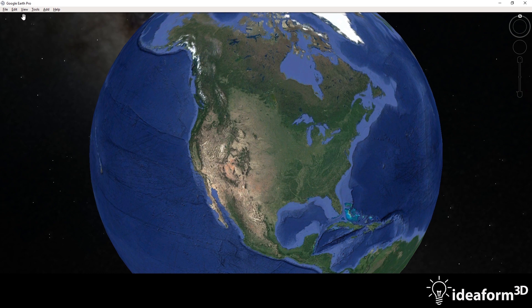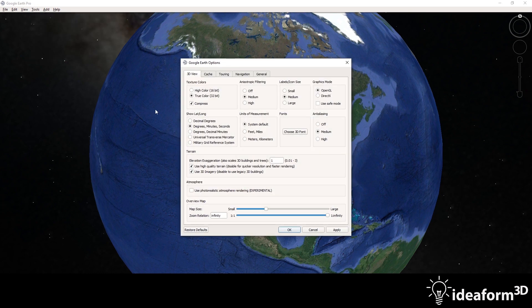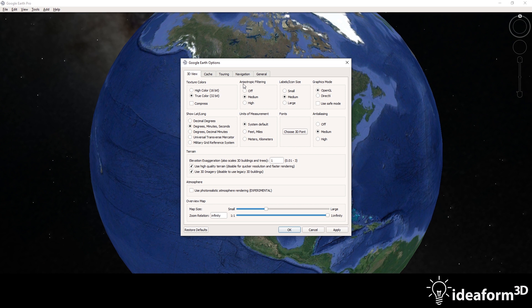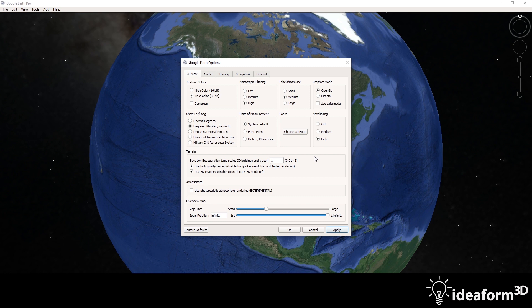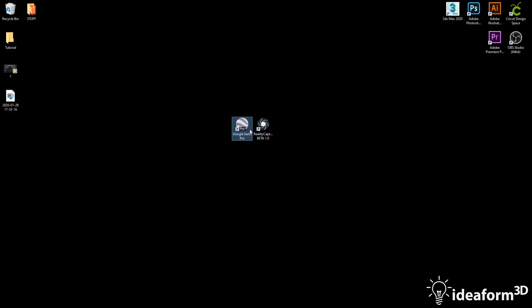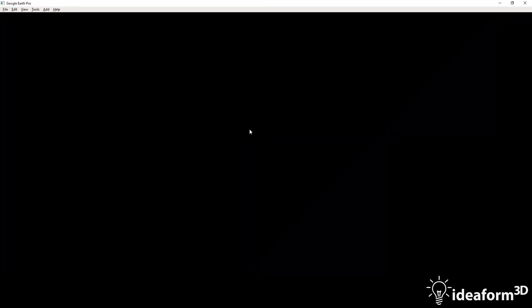So the next step, I'll go to Tools, Options, and under Texture Colors, I want to turn Off Compress. I want to turn my Anisotropic Filtering to High, and I want to change my Anti-Aliasing to High. And then I'm going to hit Apply. This is going to make sure that I get the cleanest, highest-res textures and image, which our photogrammetry software will deal with a lot better when creating the 3D model. So I'm going to restart the application to make sure those settings took effect.